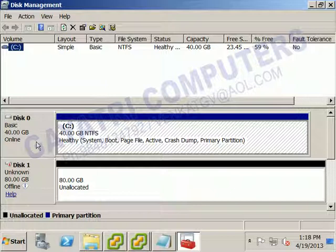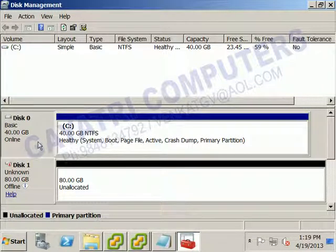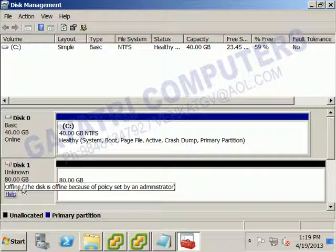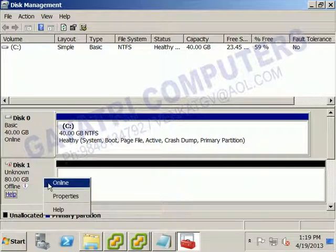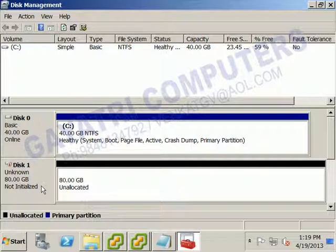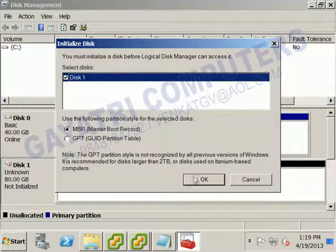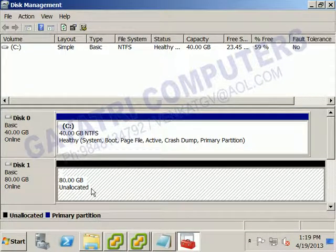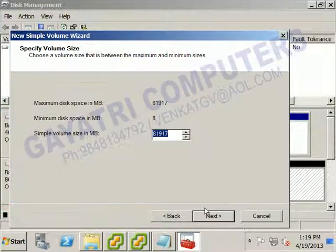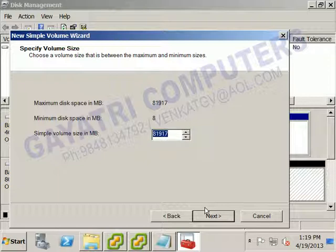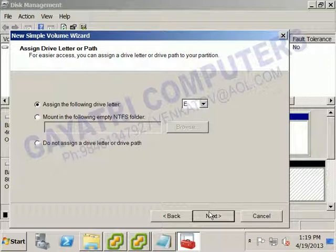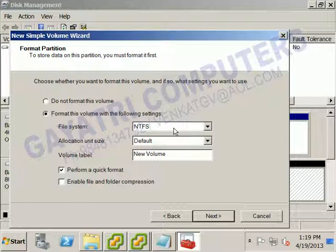In Windows Server 2008 R2, Disk 0 is the existing disk. The newly connected Disk 1 shows as offline. Right-click it and select Online, then right-click again to initialize the disk. After that, right-click the unallocated area and select New Simple Volume. I'll make approximately 4GB as one remote storage partition, formatted as E-drive with NTFS file system.